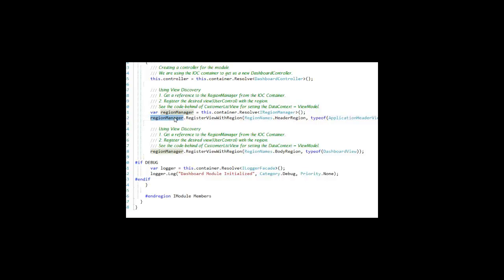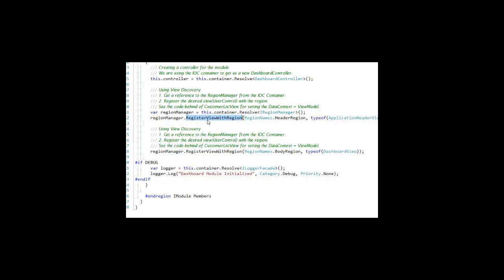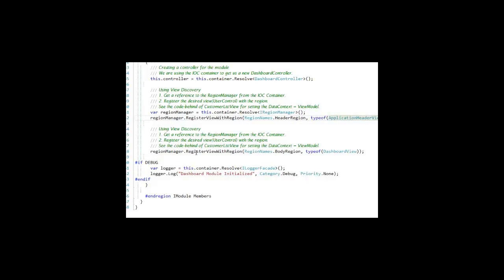Then telling the region manager to register the following view with a region. So we look at the header region. In this case, we're sticking the application header in the header region. And then we are sticking the dashboard view in the body region.